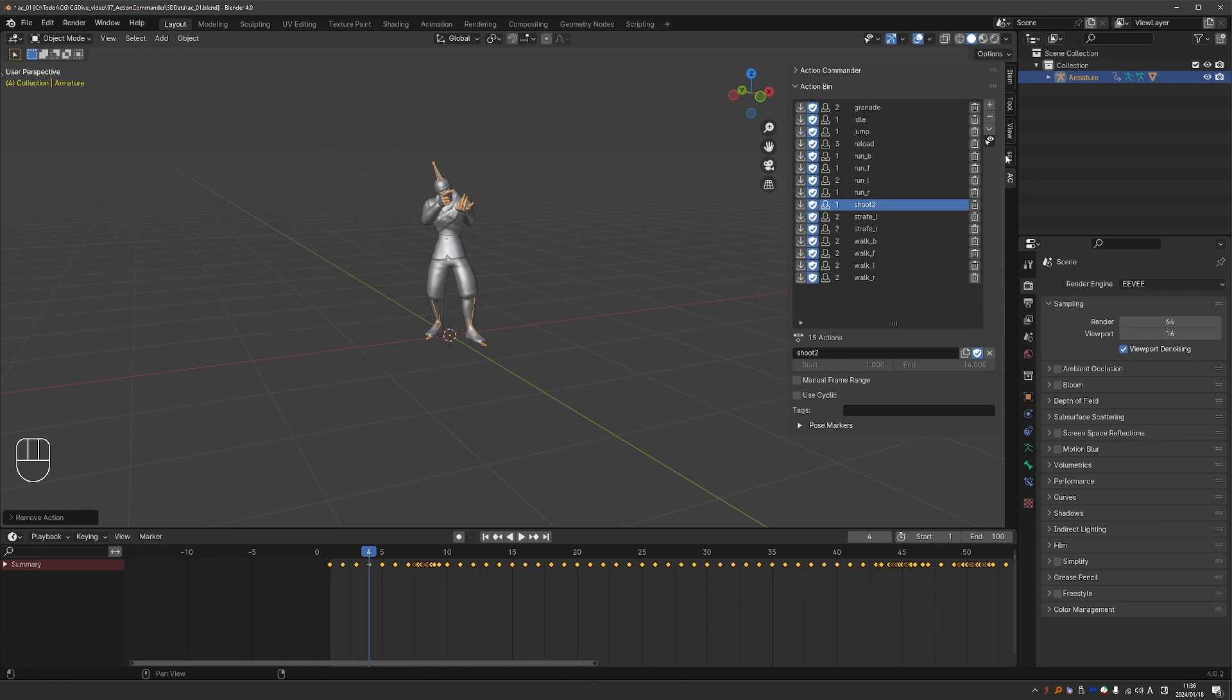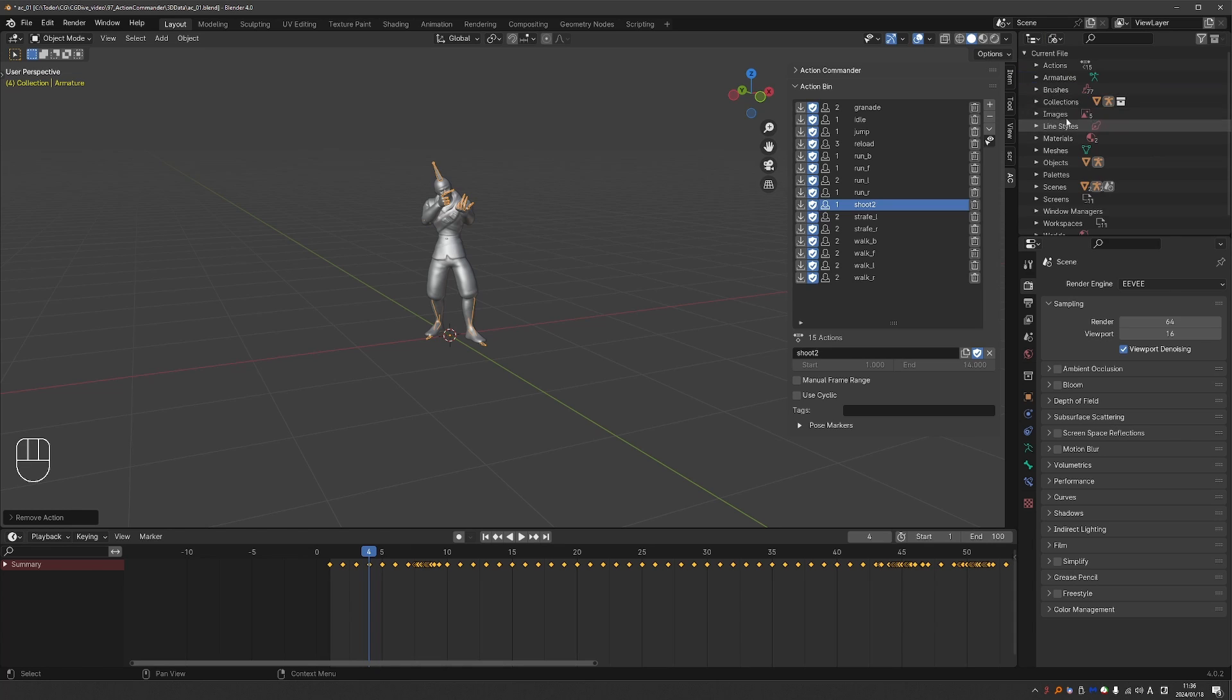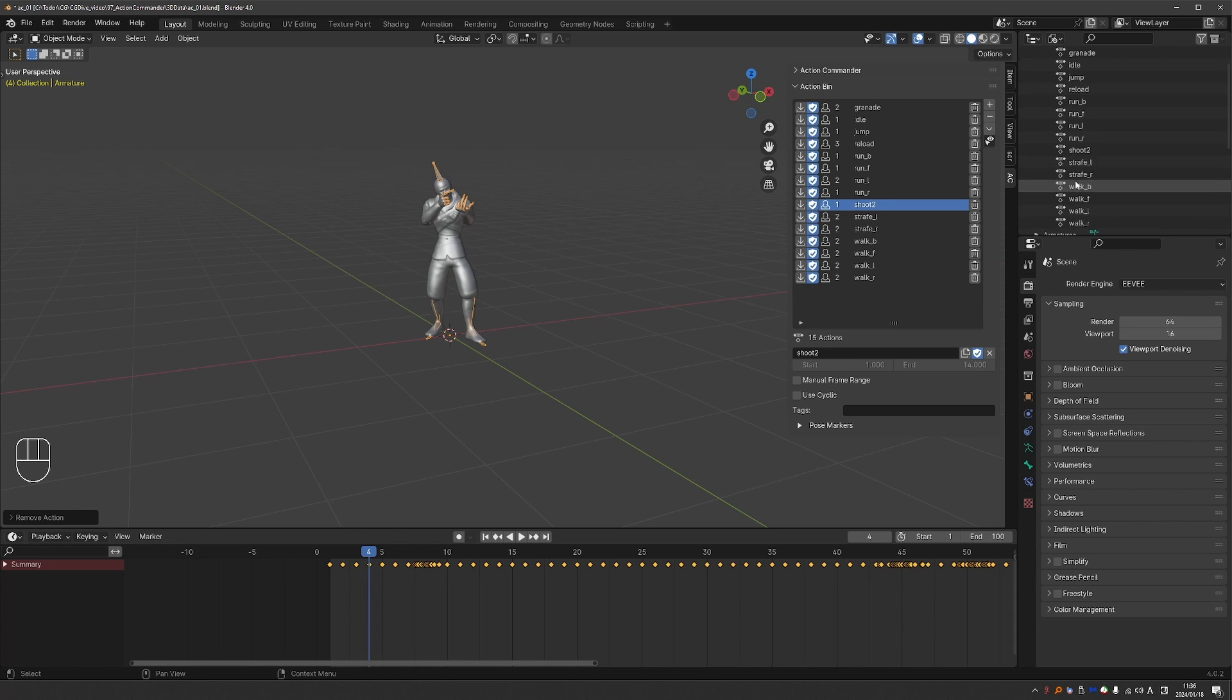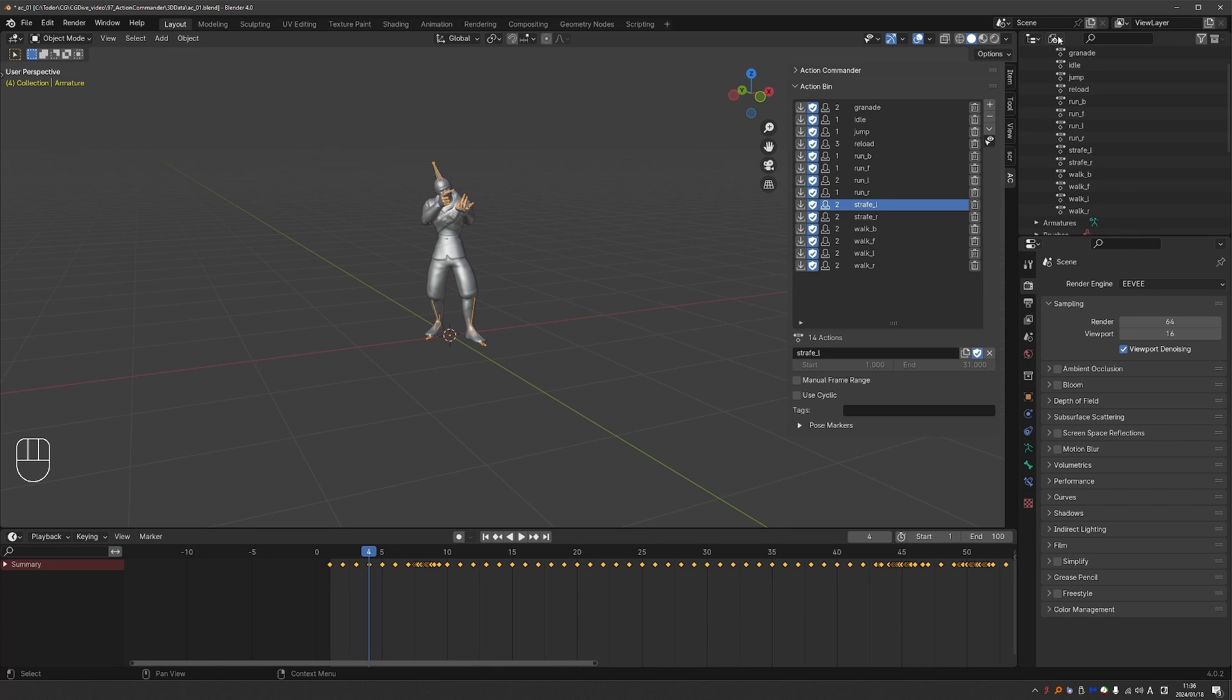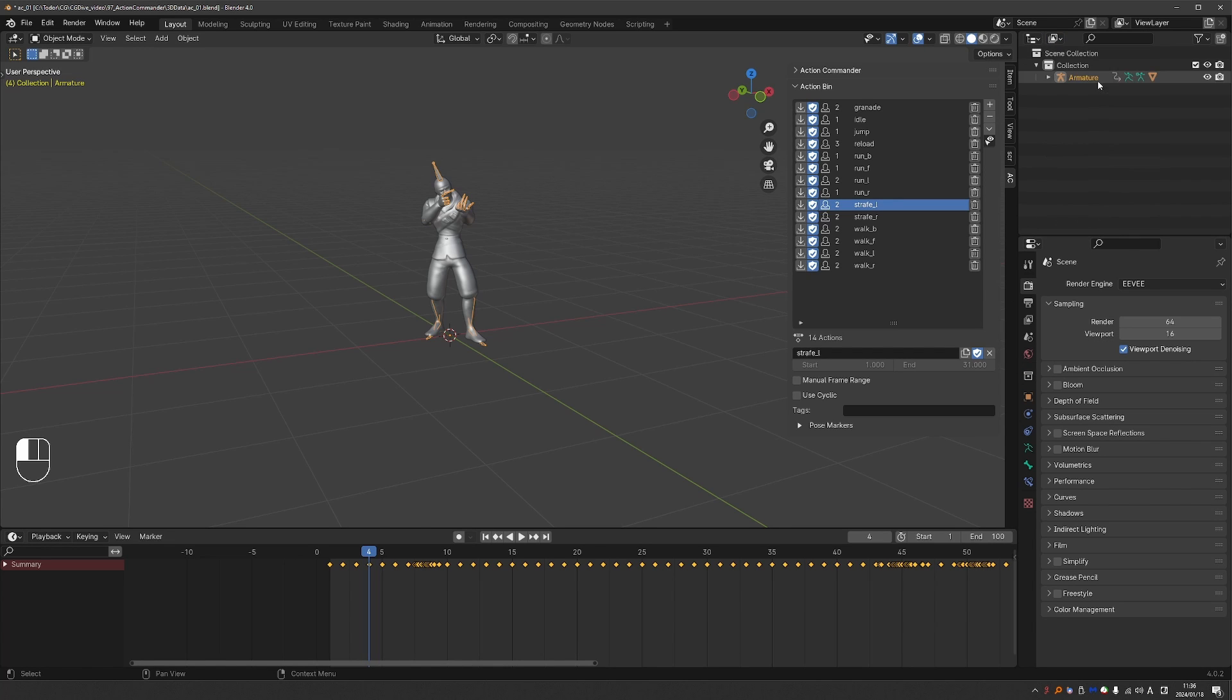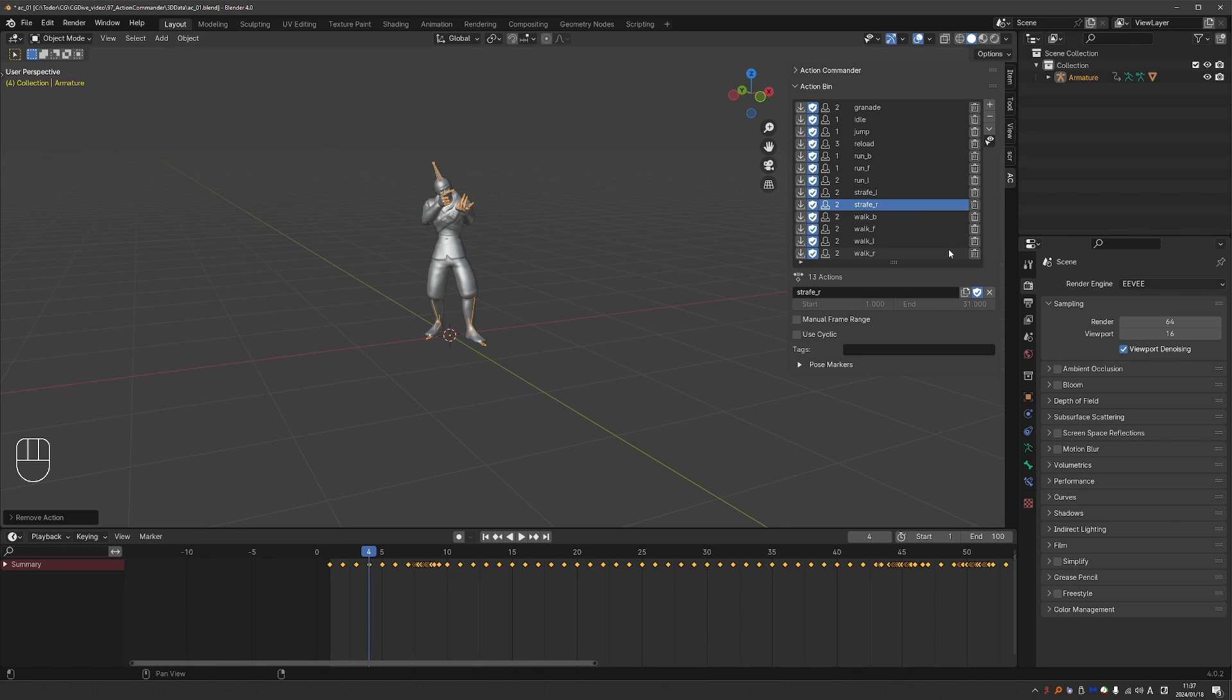For comparison, here is how it is done by default in Blender. I have to go to my Outliner and switch it to Blender File. At least that is how I do it usually. Expand the actions. Find the action that I want to delete. Right click, delete it. And then I'll have to go back to my view layer. Or I can just delete an action here with a single click, which is clearly better and faster.